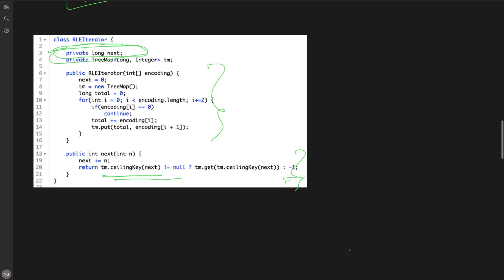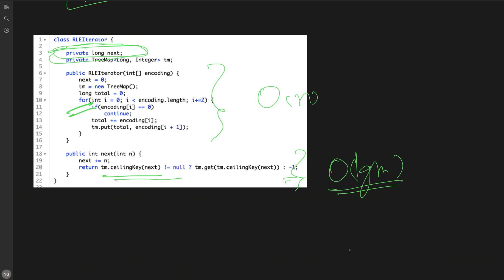The complexity of the TreeMap approach: the next method is O(log n) because the ceiling operation on a TreeMap takes O(log n) time. The constructor iterates all elements of length l, so it is O(l). This solution gets accepted as it is much faster than the previous one, but we can optimize further.